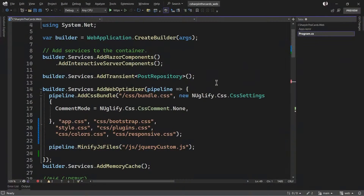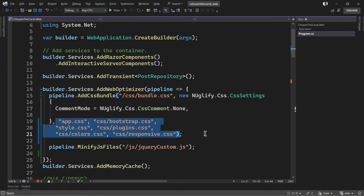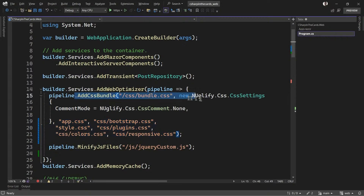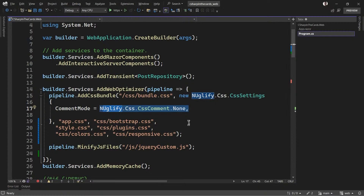Here's my Program.cs where I wanted to bundle up a couple of CSS files. On lines 19 through 21, I've got six different CSS files that came as part of a template I purchased off a website. I want to put them all together as one CSS file, so I just say 'add CSS bundle,' strip out all the comments, and it gives me one file called bundle.css.